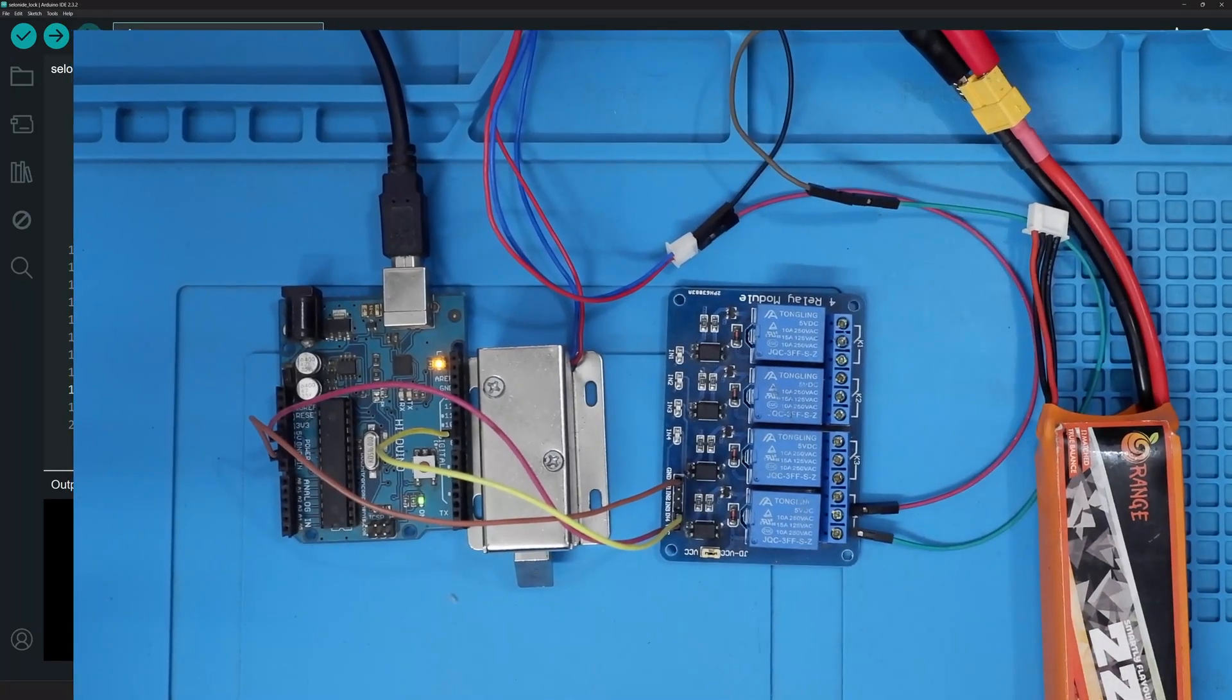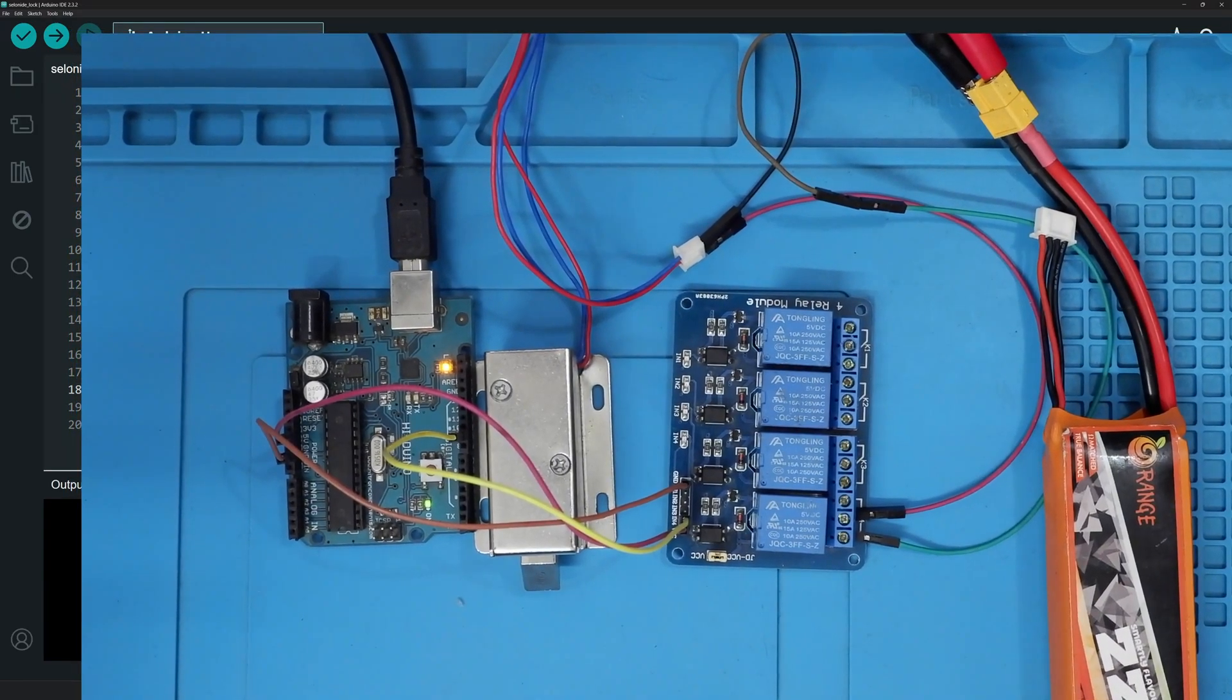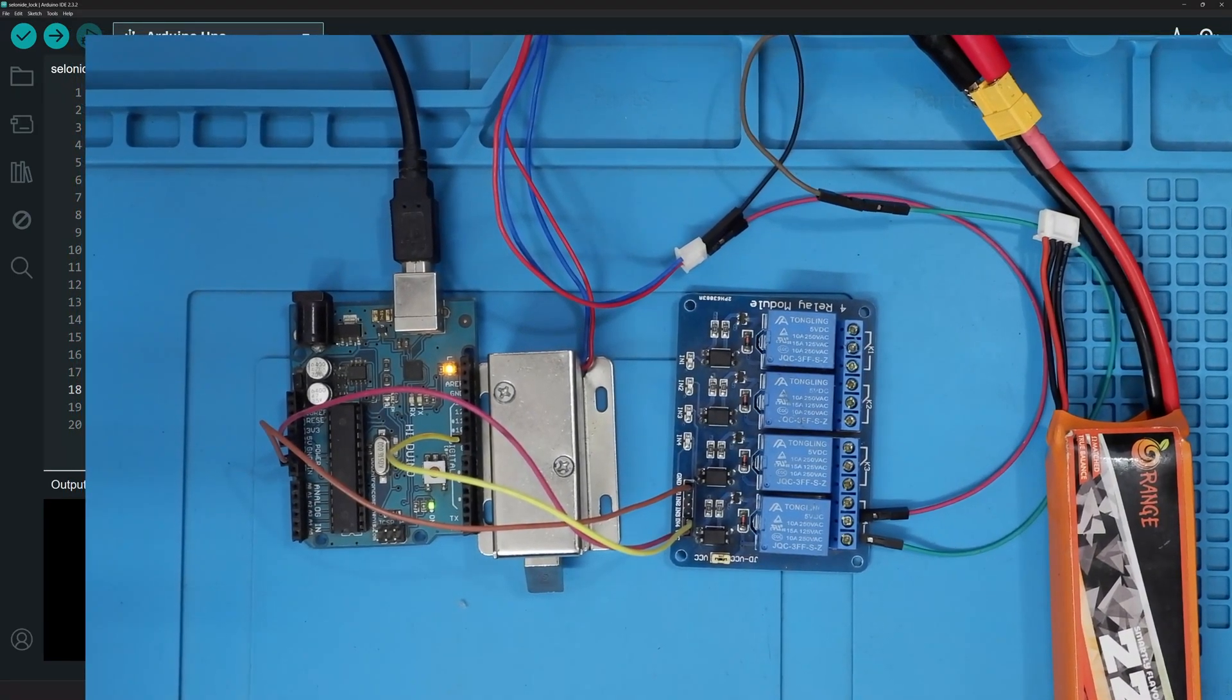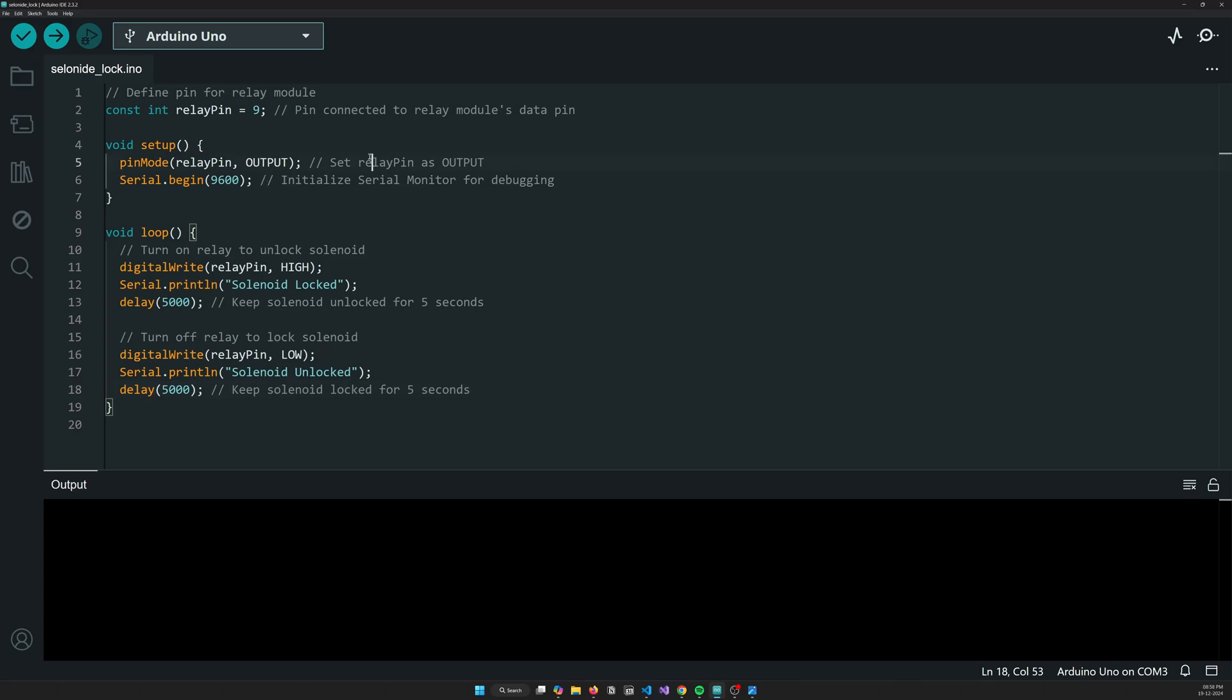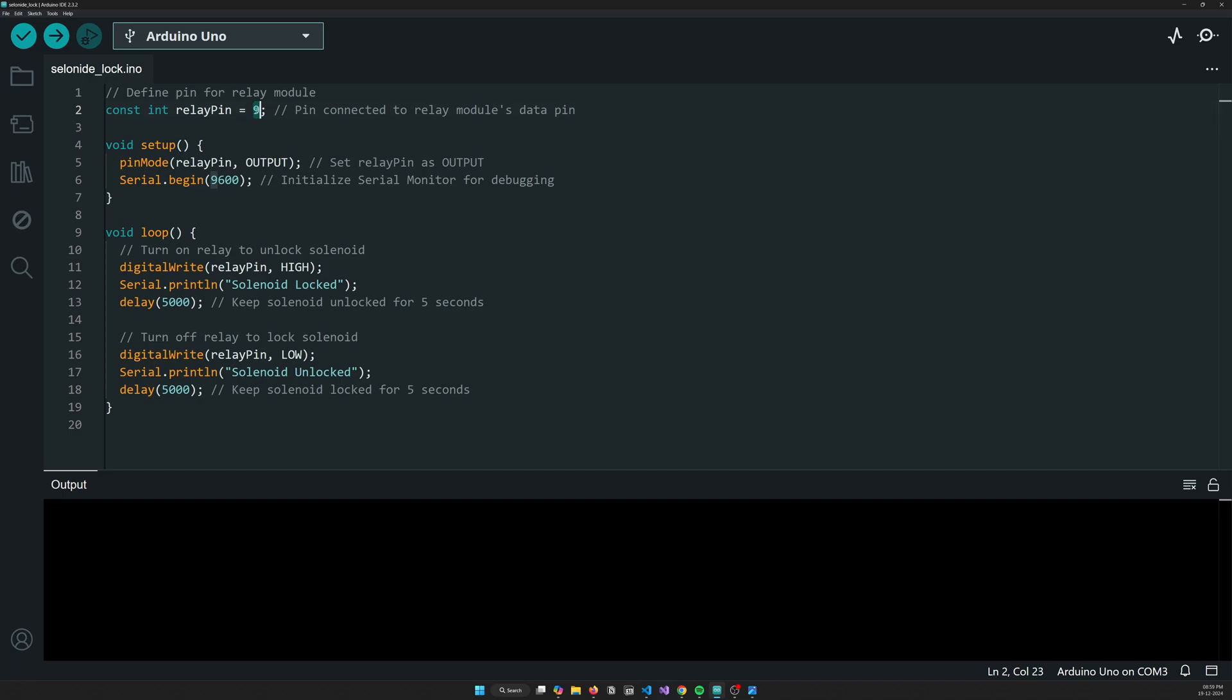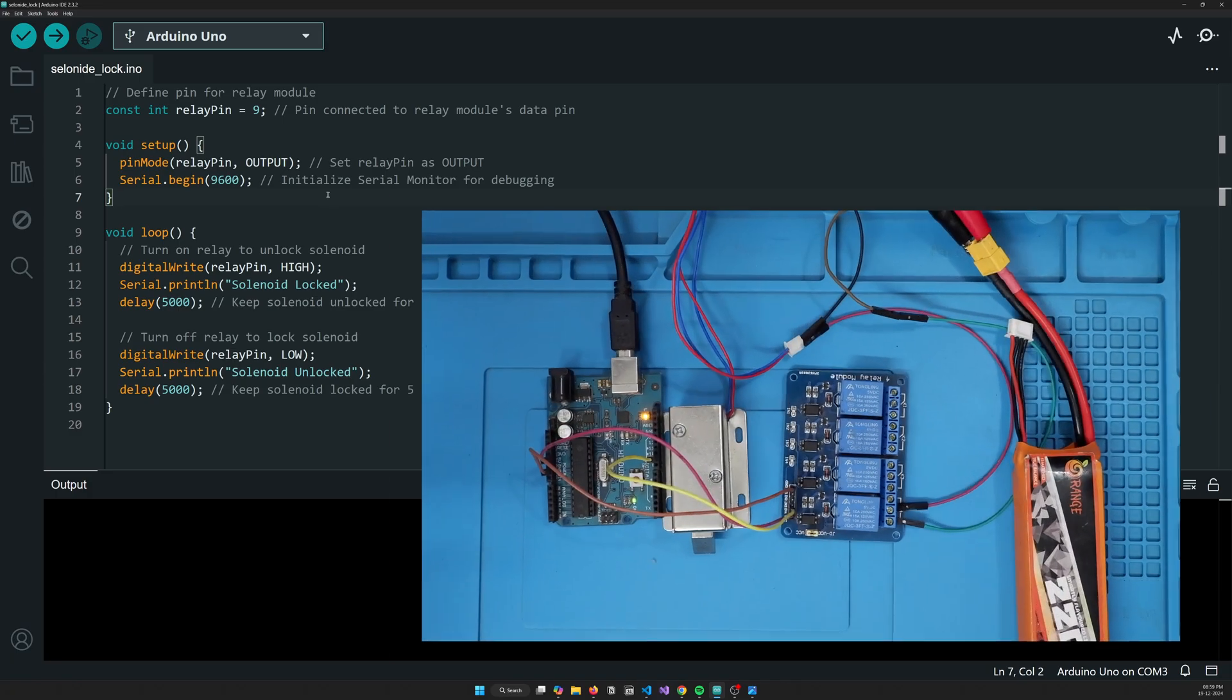Okay, so yeah, let's go to the code now. The code is pretty simple again here. So we have declared a variable which is the relay pin which is connected to nine digital pin. And then in void setup we have initialized the pin to output, that is the relay pin, and serial begin to 9600.